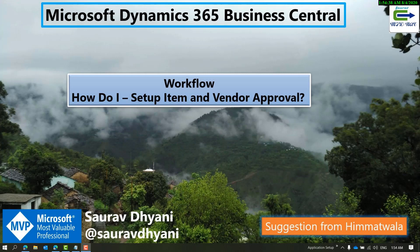Hello, hope you all are doing good. My name is Saurabh Dhani and in this video we'll discuss how to set up item and vendor approvals. This video is based on a request from one of the comments I received on my YouTube channel.